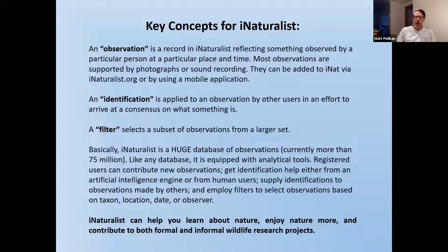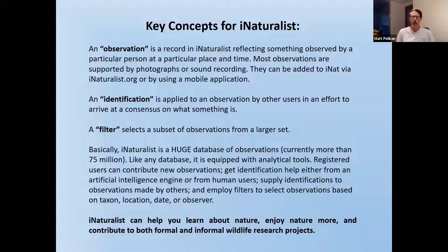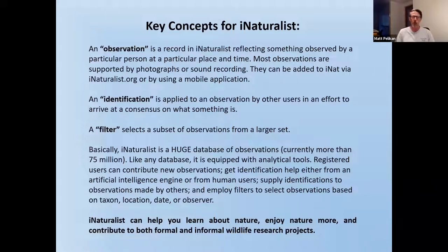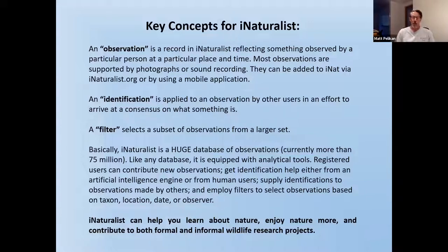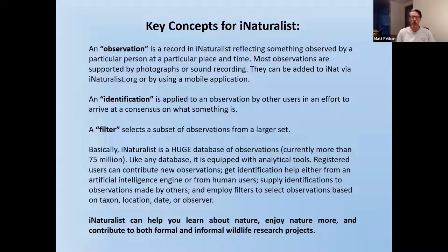And finally, iNaturalist as an analytical tool relies extensively on filters, which are exactly what they sound like. It's just a digital way of selecting a subset of observations. So you may have all the observations from Martha's Vineyard. You could filter that for all the observations by Matt Pelikan, or you could filter it for all the observations on a particular date or during a particular time frame. Or you could filter it for a subset of Martha's Vineyard, just spatially. So there are all sorts of ways that you can narrow things down and increase your focus.